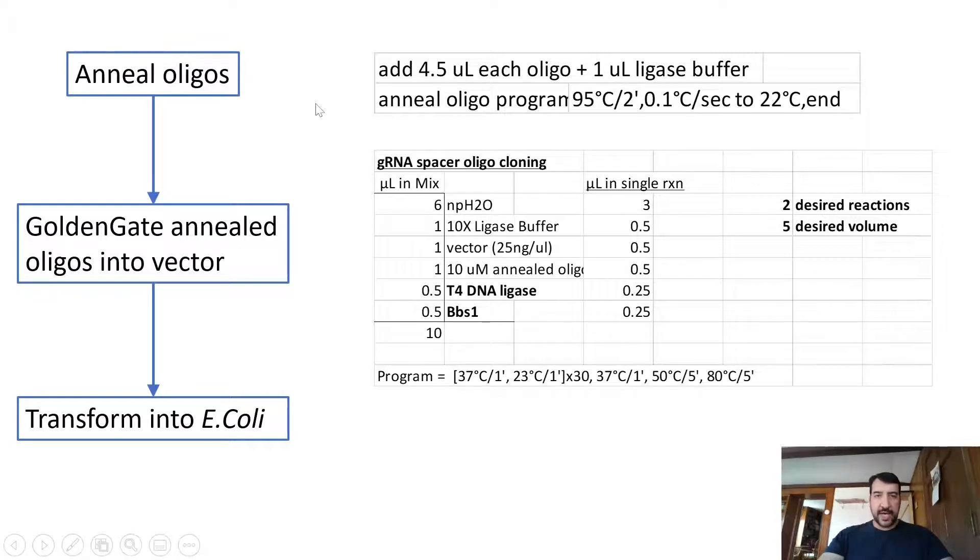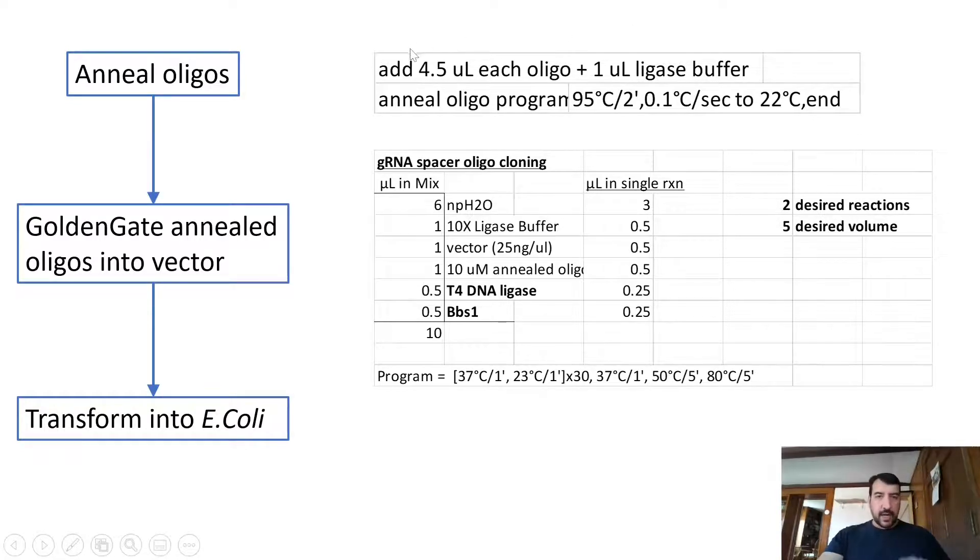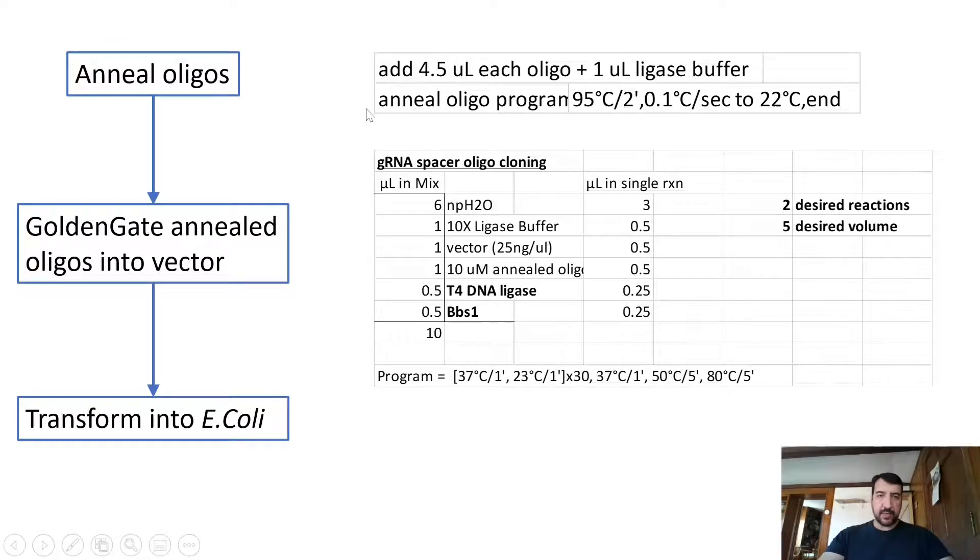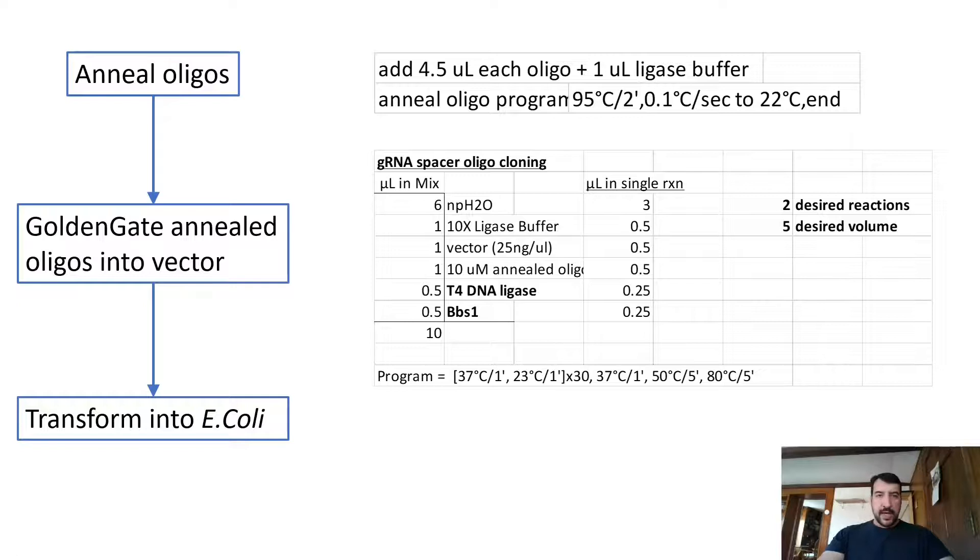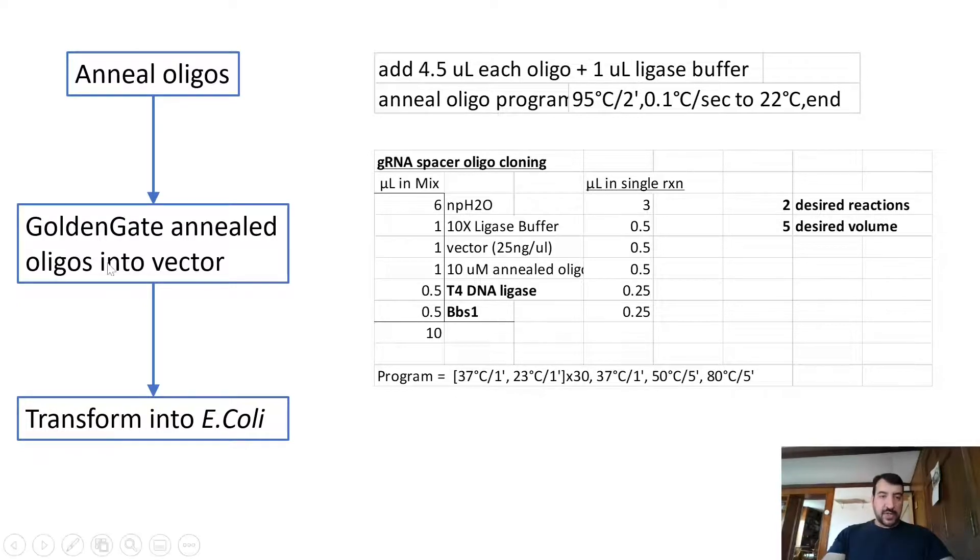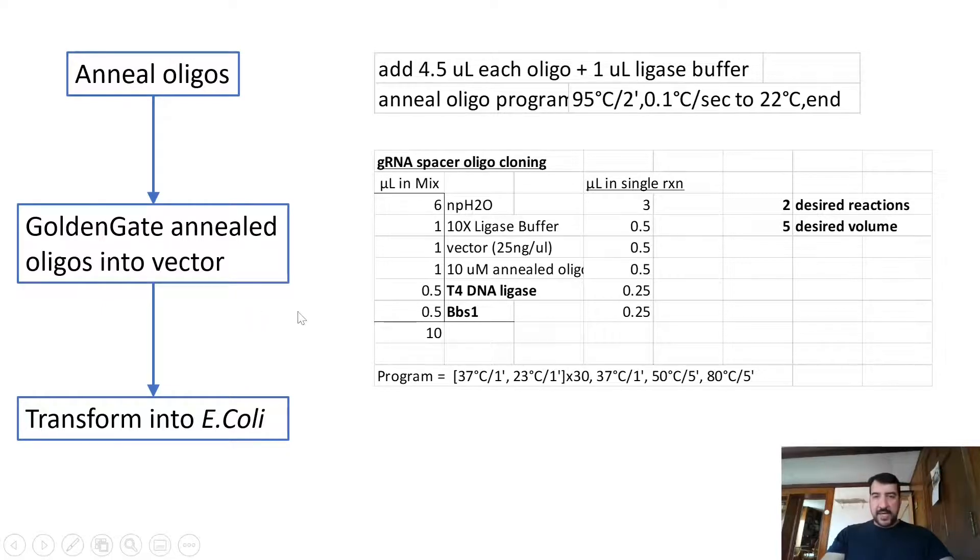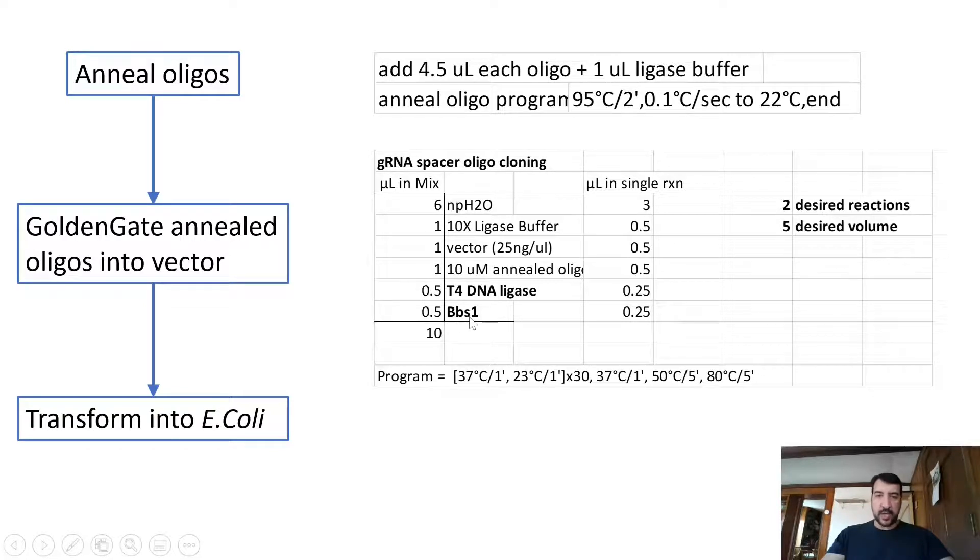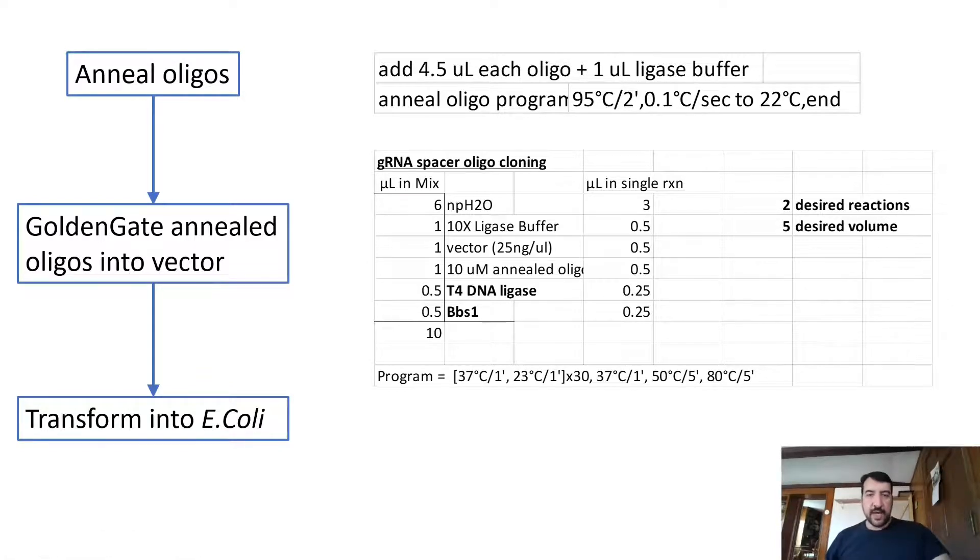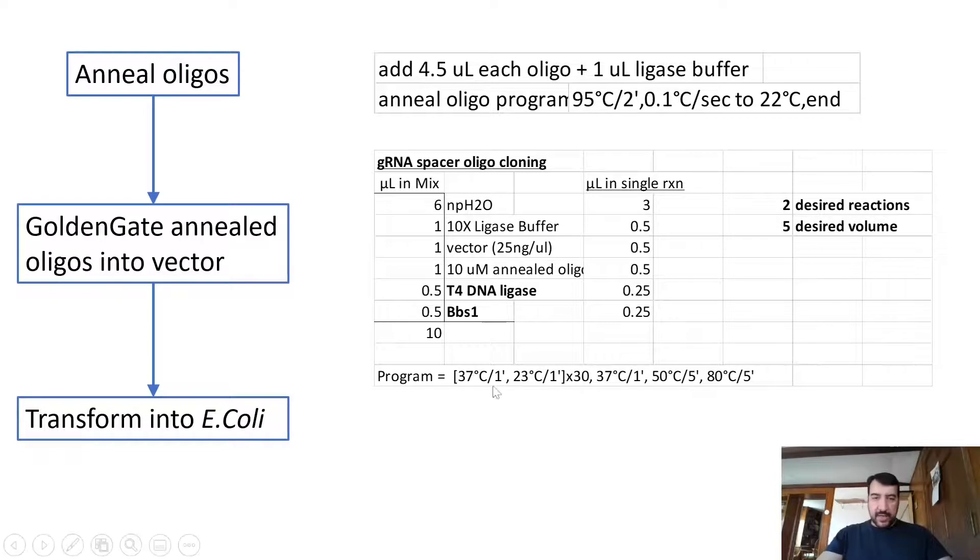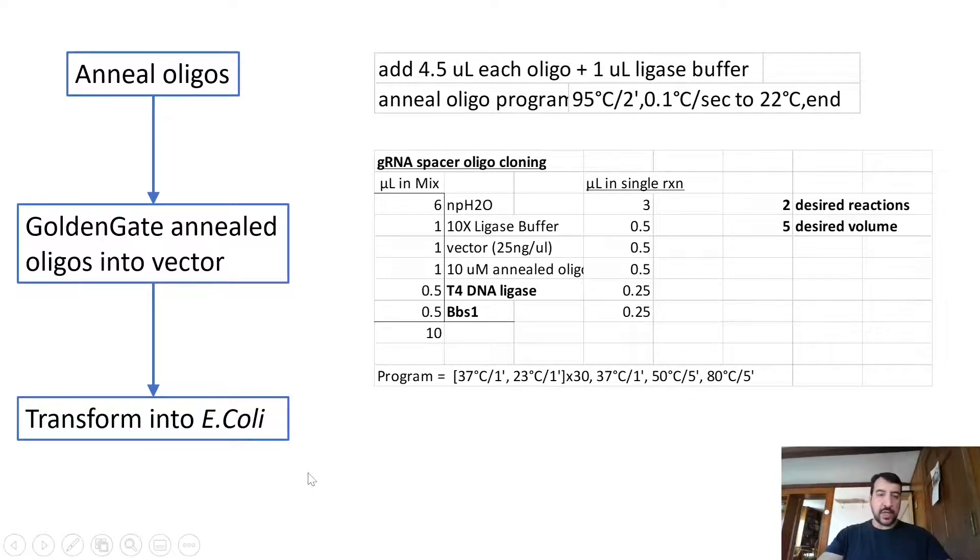And so you have the step where you have to anneal those oligos. You do that in a thermocycler with ligase buffer. The ligase buffer is necessary to allow the oligos to anneal because it has the appropriate salts for that base pairing to happen. Then you would take those annealed oligos and you would mix them with your supercoiled DNA. And then you would run it through a cycling reaction with these enzymes here. You could have BBS1 or you could have BSA1 or whatever type 2 restriction enzyme is in your particular vector. And you just run this thermocycling program and then you transform that into E. coli.